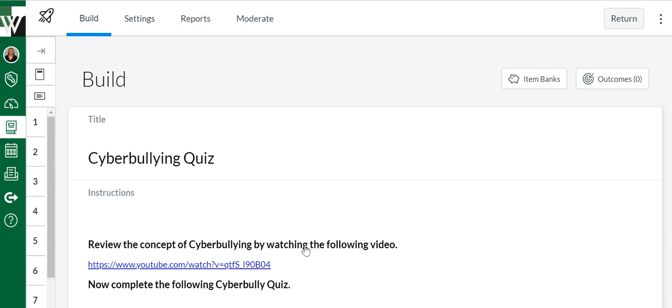So we can add more things, edit things through the Build, look at our Settings. You know, do we want kids to have multiple attempts, see their answers, etc. We can look at reports of completed quizzes.